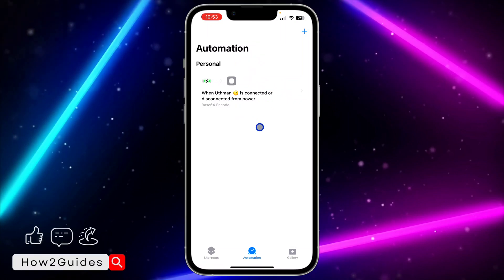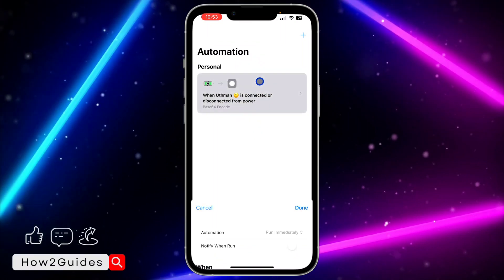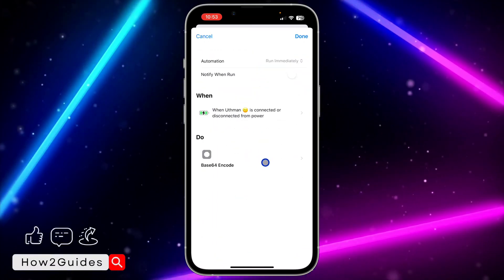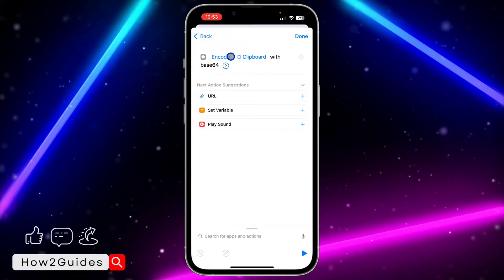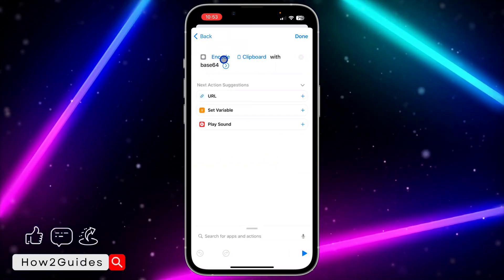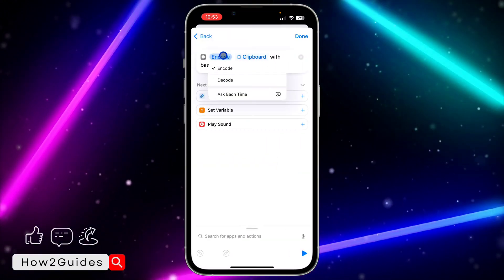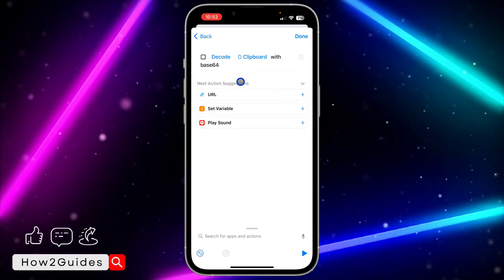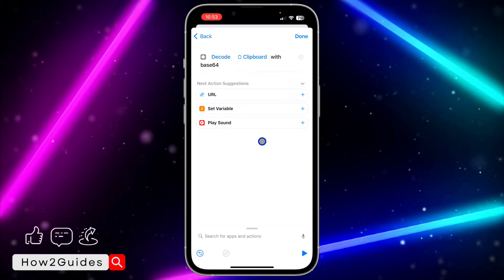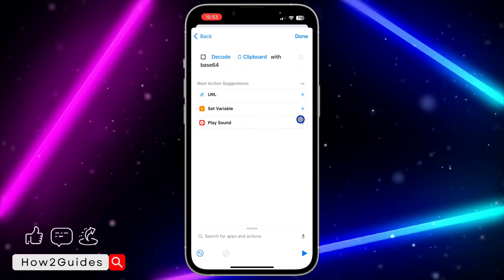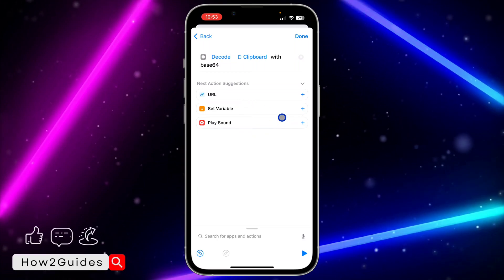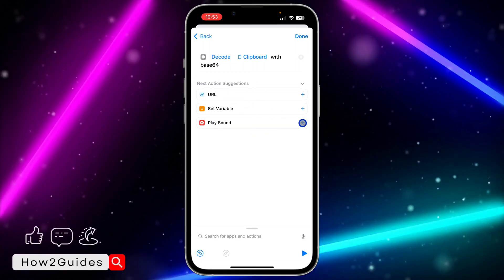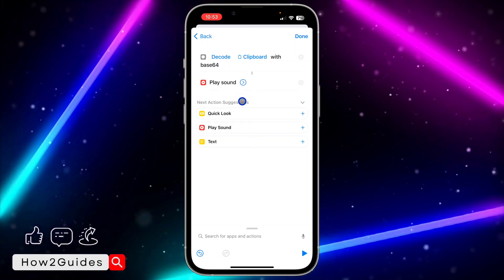Select the automation again, click on Base64 Encode, and change it from Encode to Decode. After changing it to Decode, add Play Sound as your next action by clicking the plus in front of Play Sound.